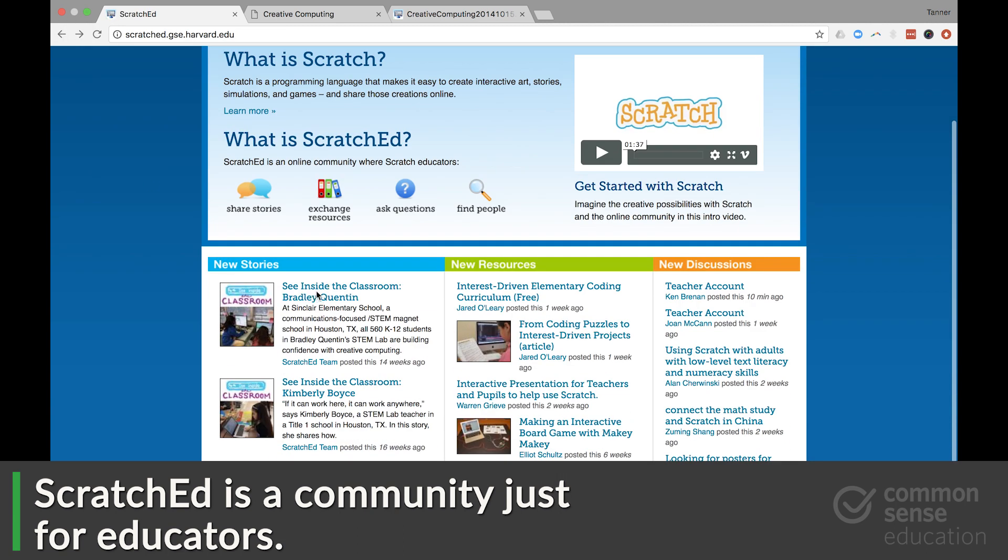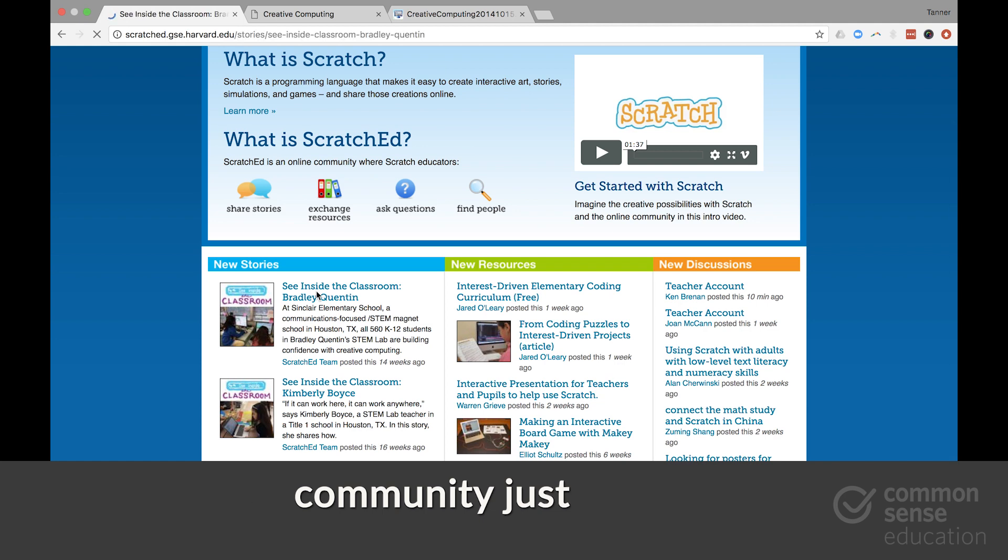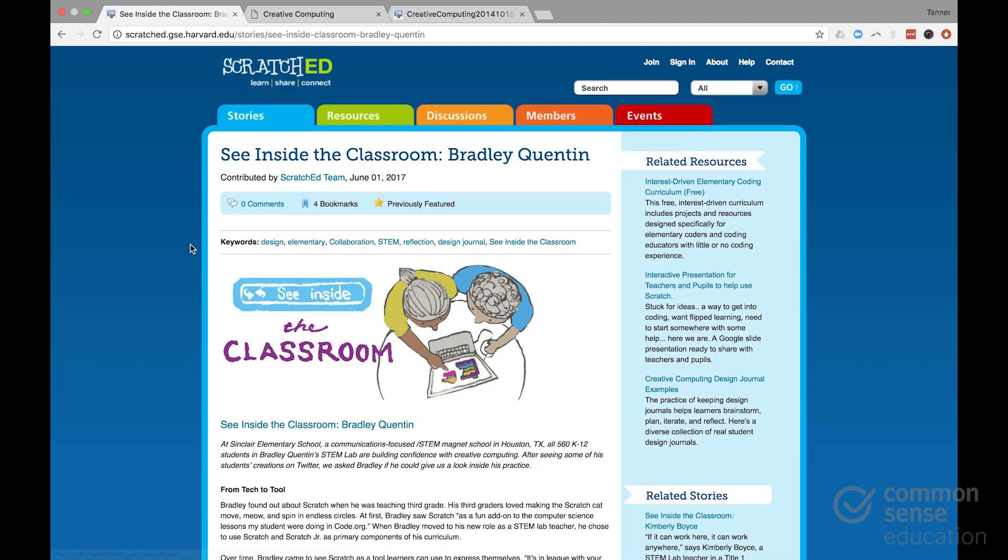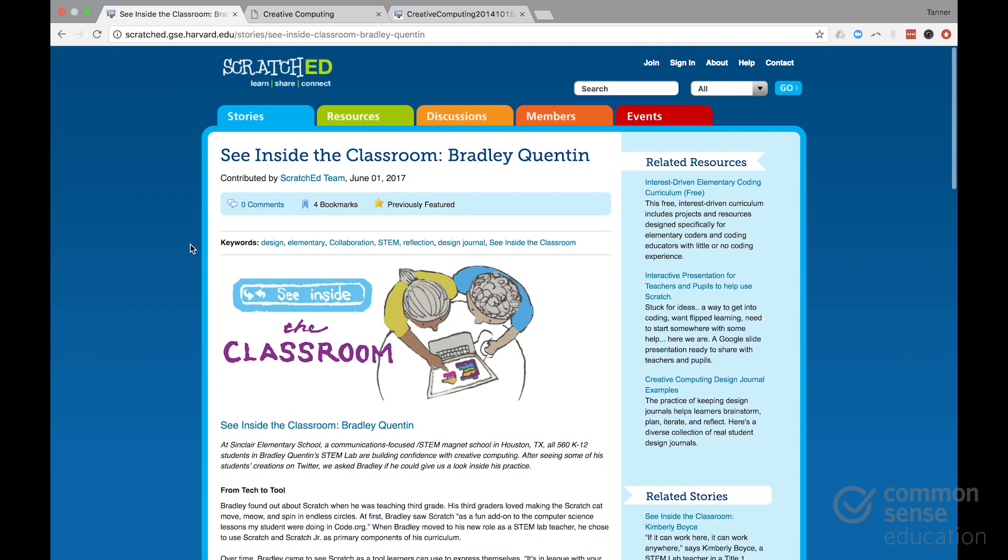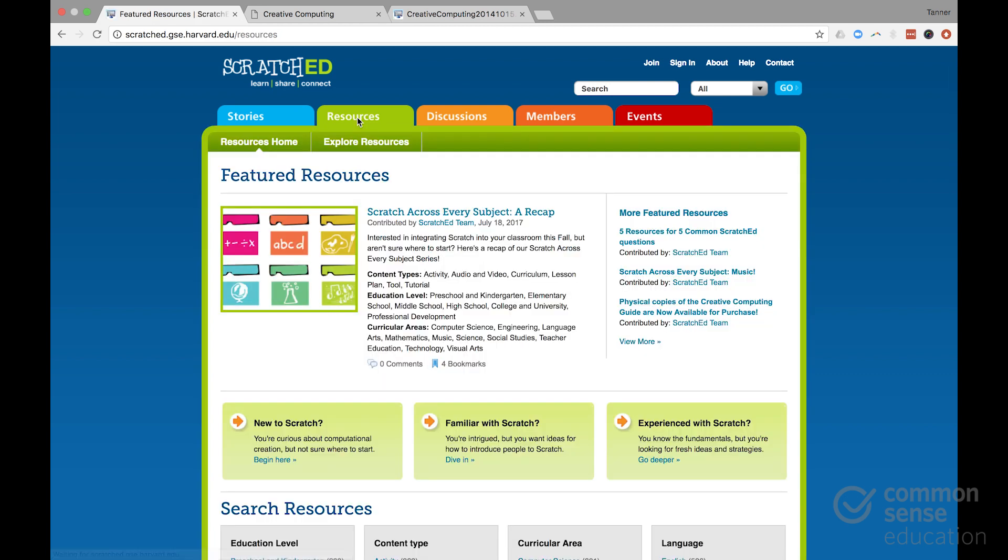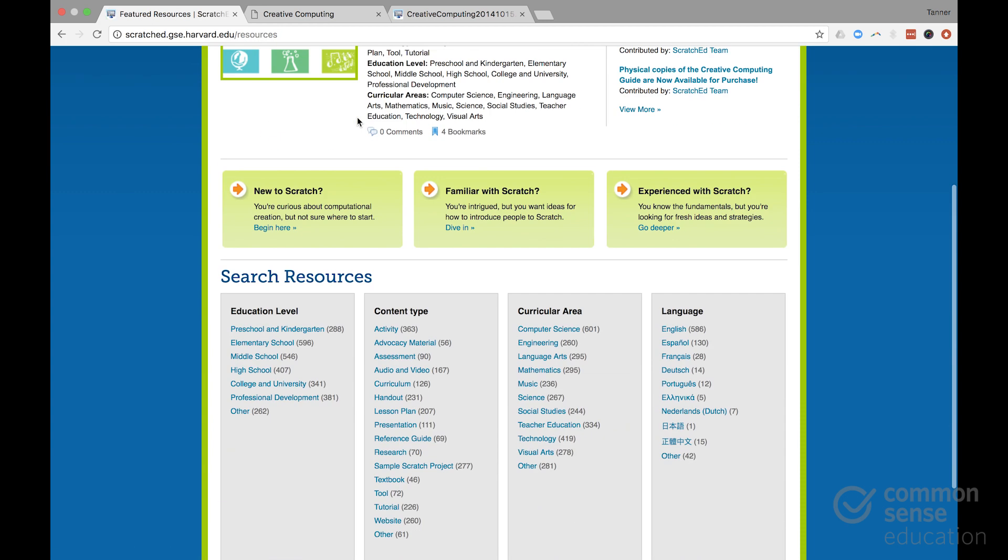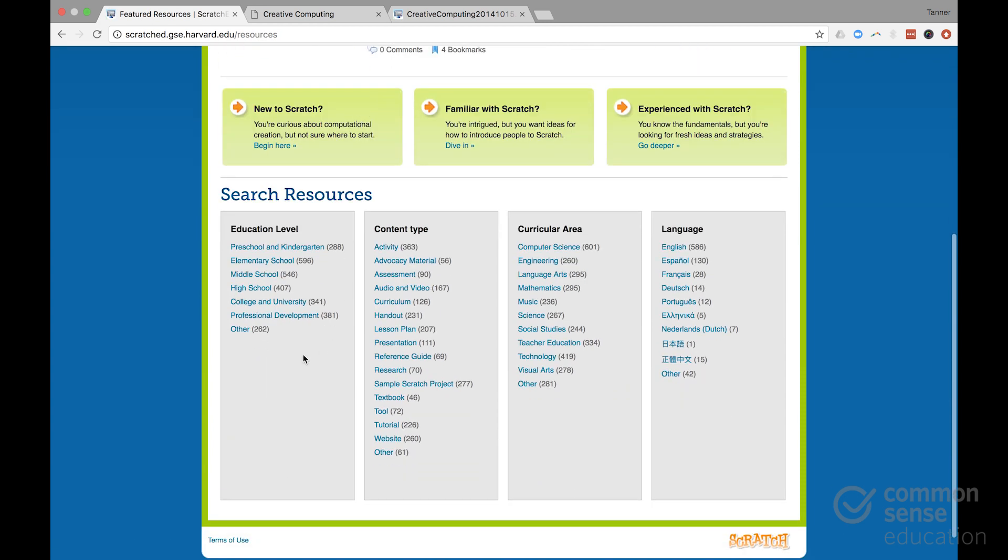There are stories from other educators about how they're using Scratch in their classroom. And then there are also a tremendous amount of resources across really all grades and subjects, although there's a very particular strength here in middle school and elementary school.